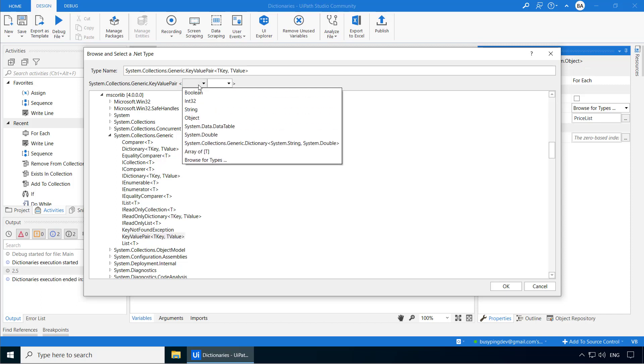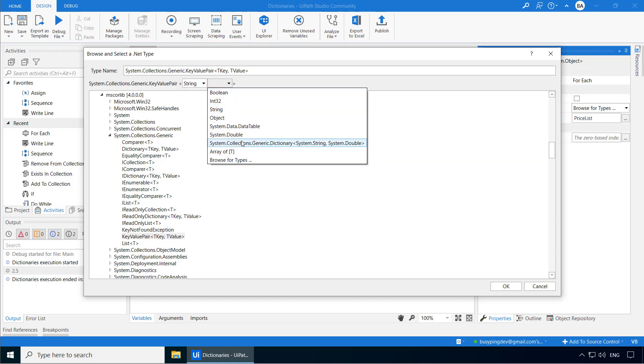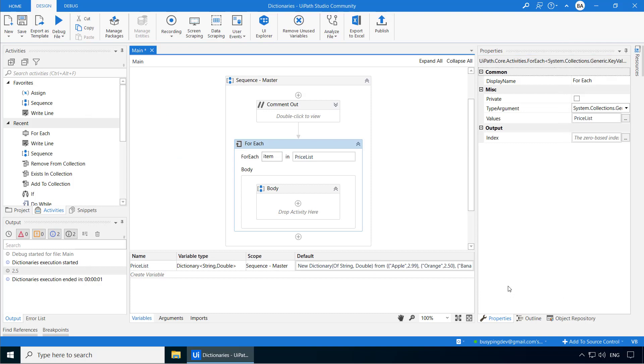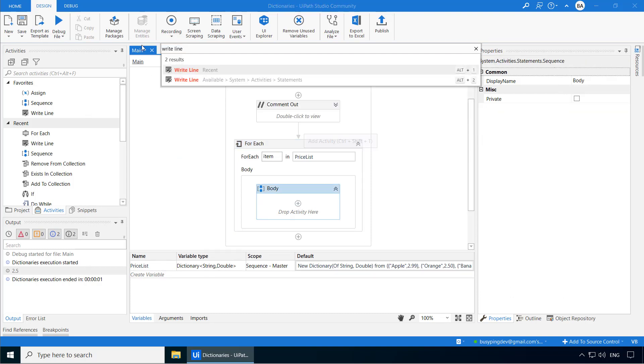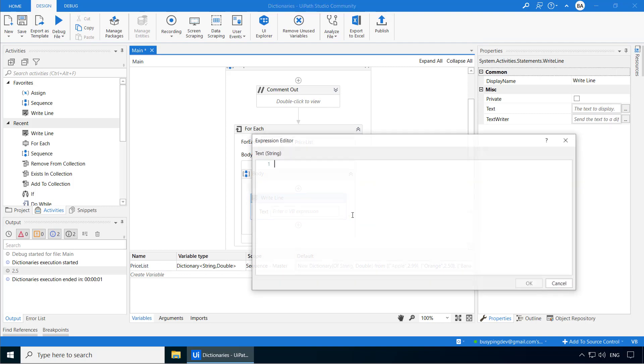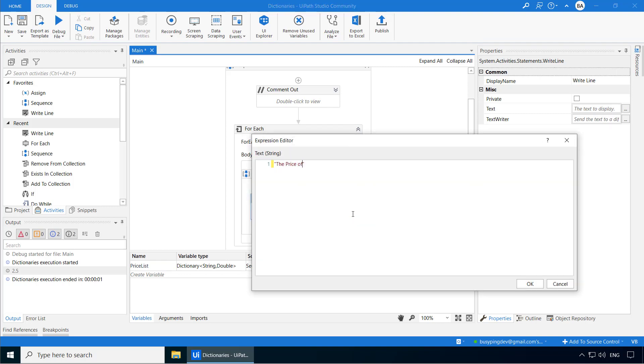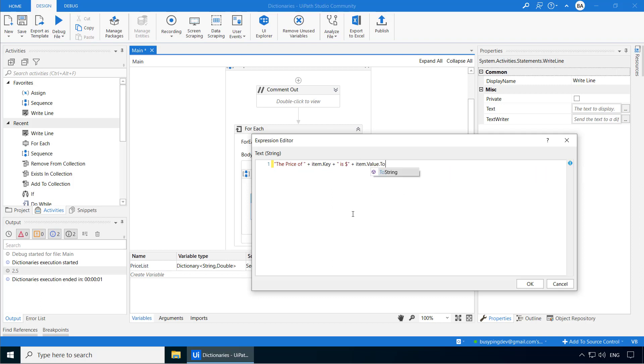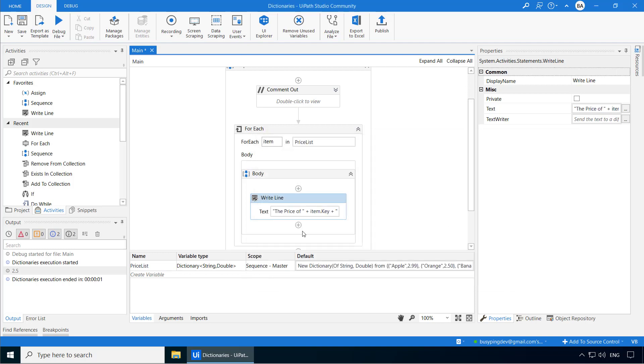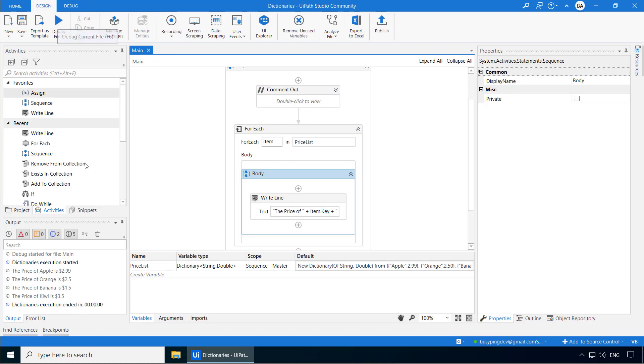And select the data type for the key as string. And for the values, select system.double. And click OK. I'll then add a write line activity and type the price of item.key plus is dollar plus item.value.toString since the value is in system.double format. And if I run the process now, here we go.